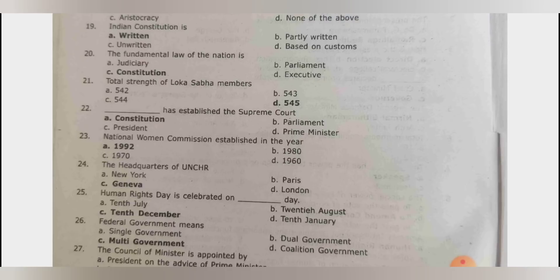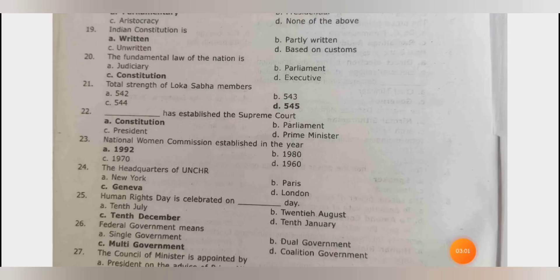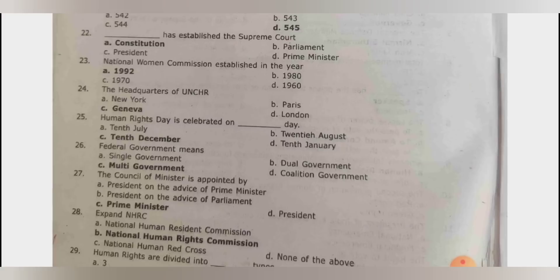Lok Sabha members are 545 in total, but right now we have 543. Currently Lok Sabha has 543 members and Rajya Sabha has 245 members. The constitution established the Supreme Court. National Women Commission was established in 1992. The headquarter of UNHCR is in Geneva. Human Rights Day is celebrated on 10th December.